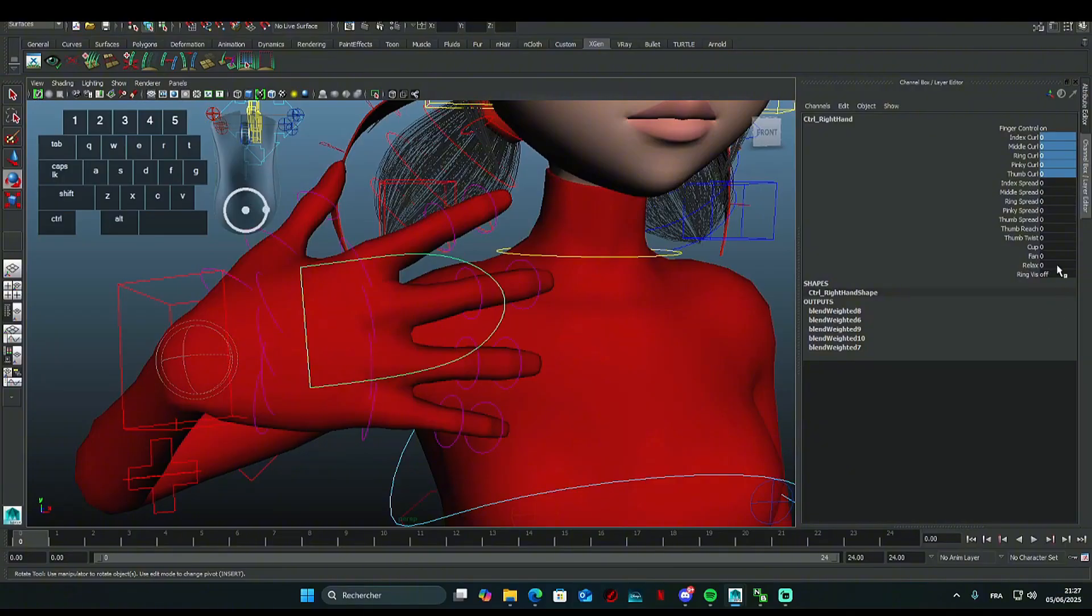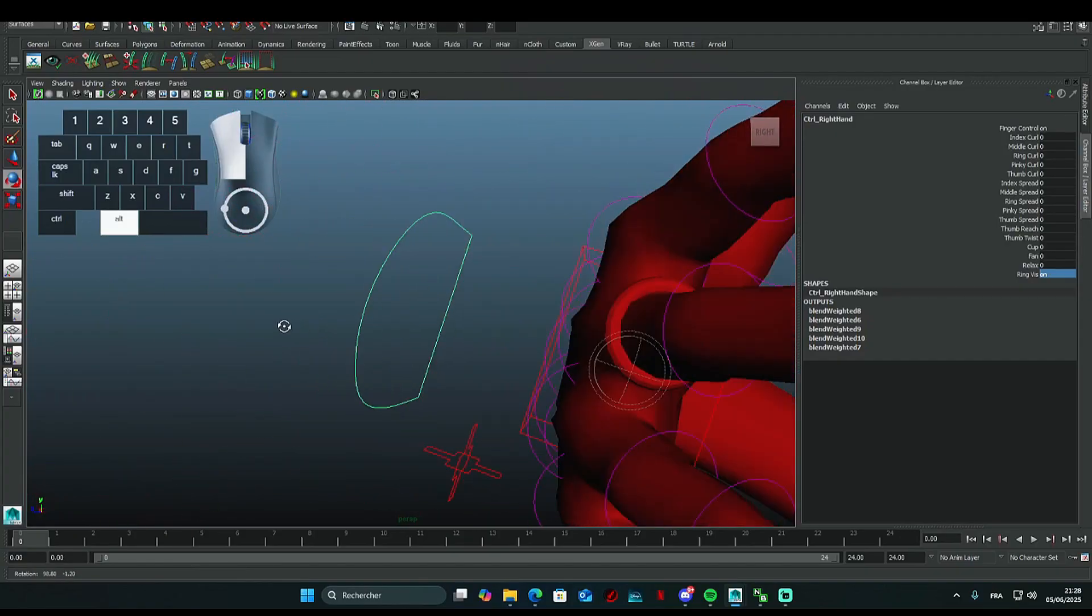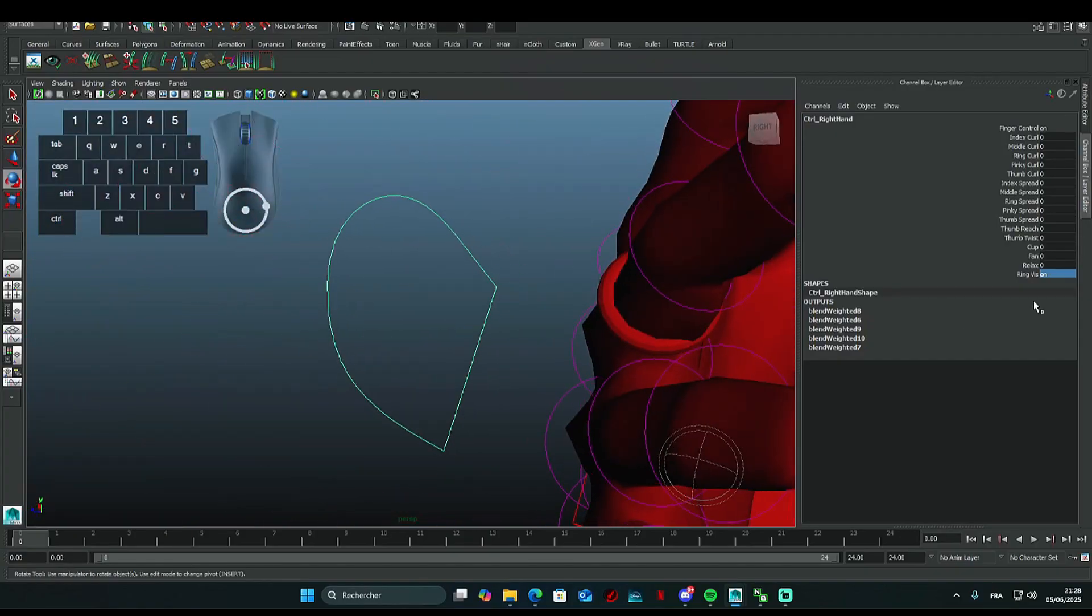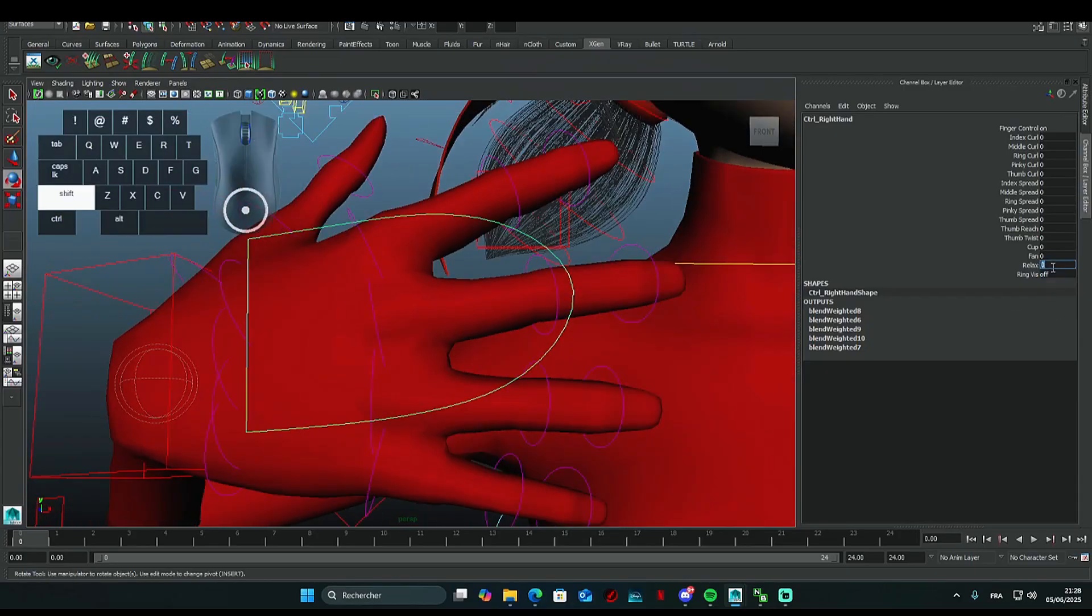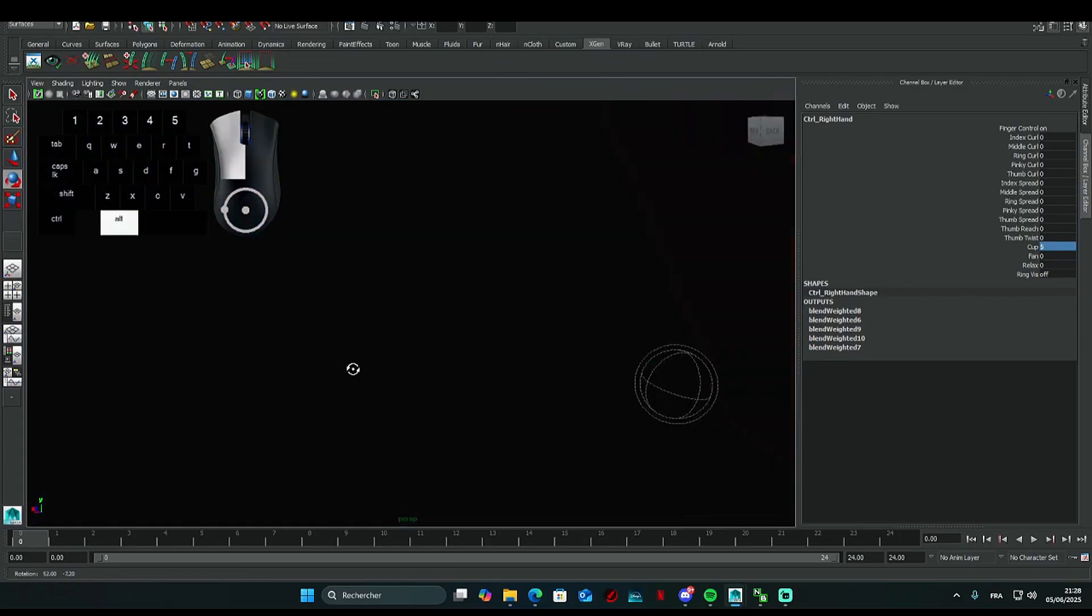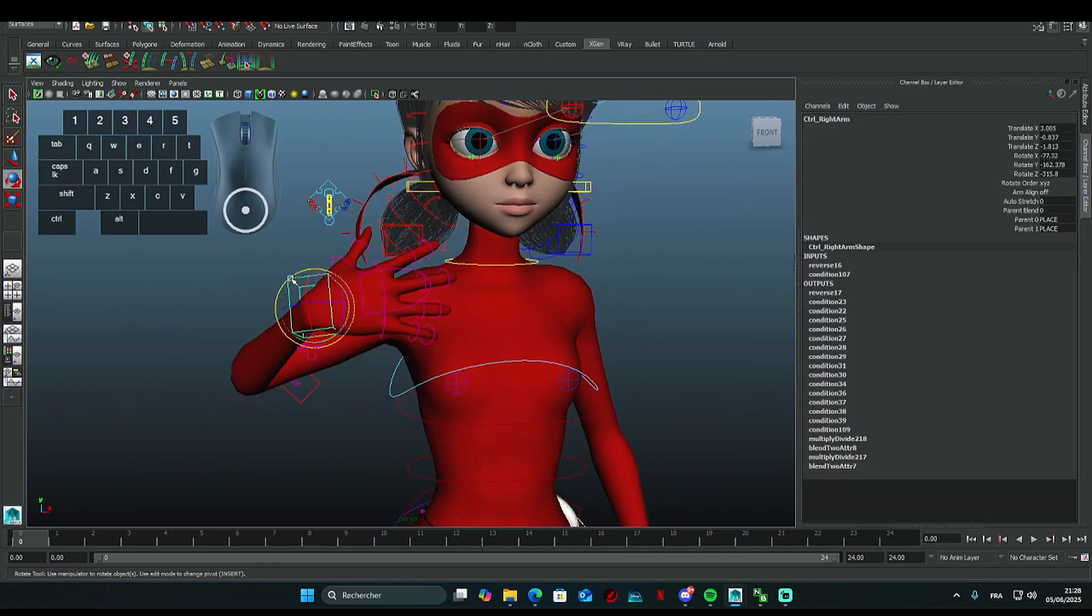To add the ring for the Miraculous on the finger, just activate Ring Vis. You can adjust the finger settings by tweaking the numbers in the categories to customize them however you want.